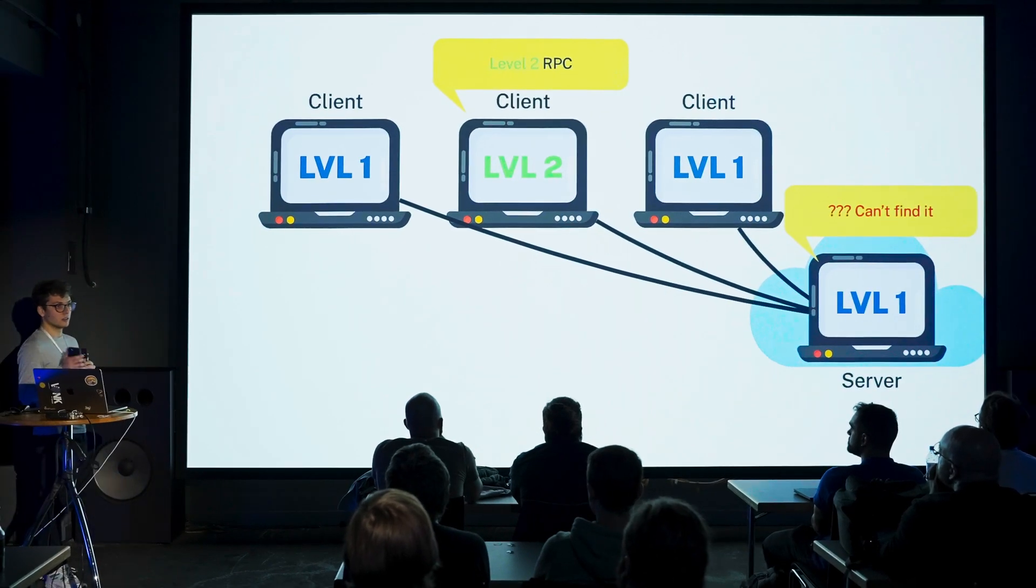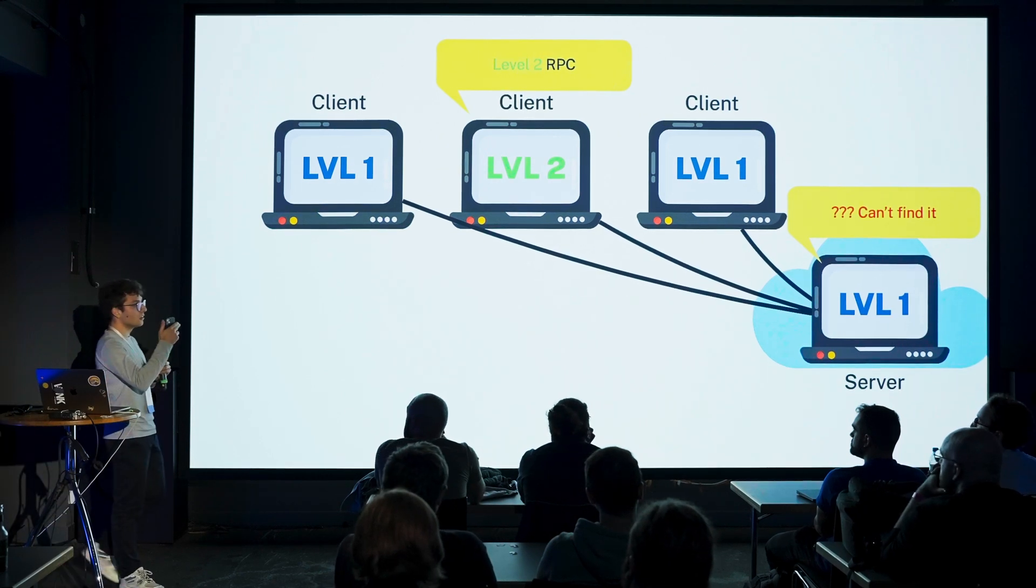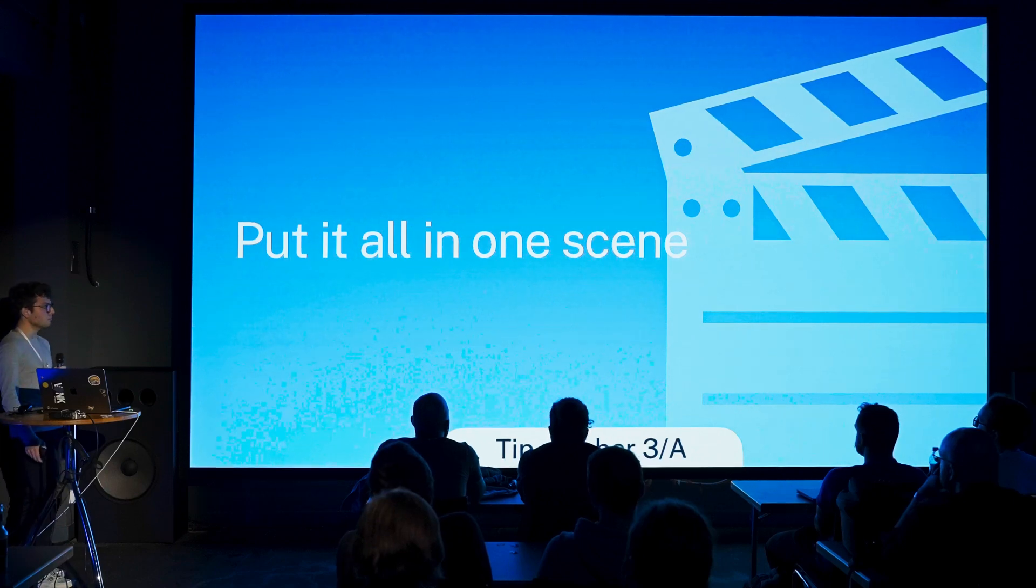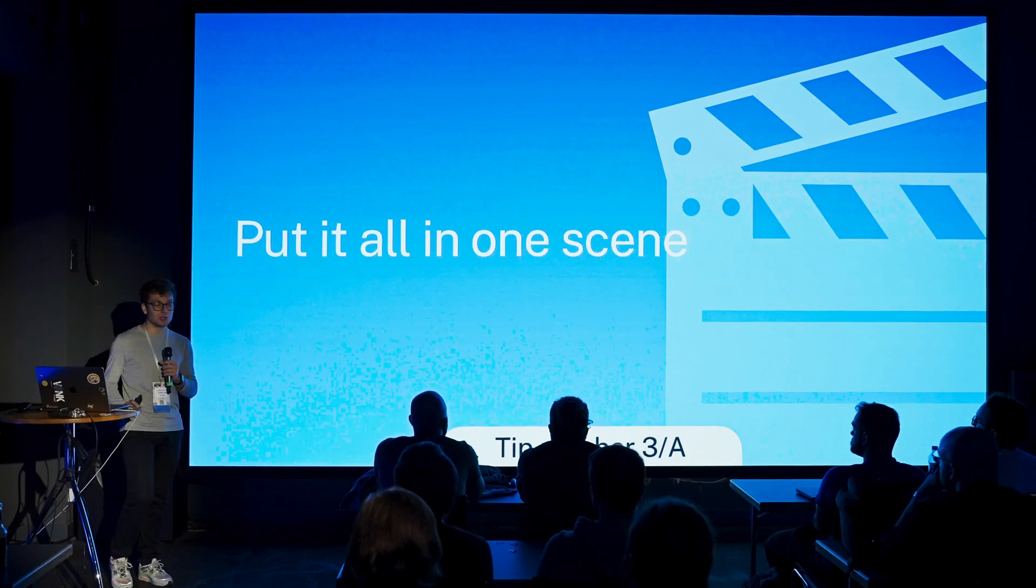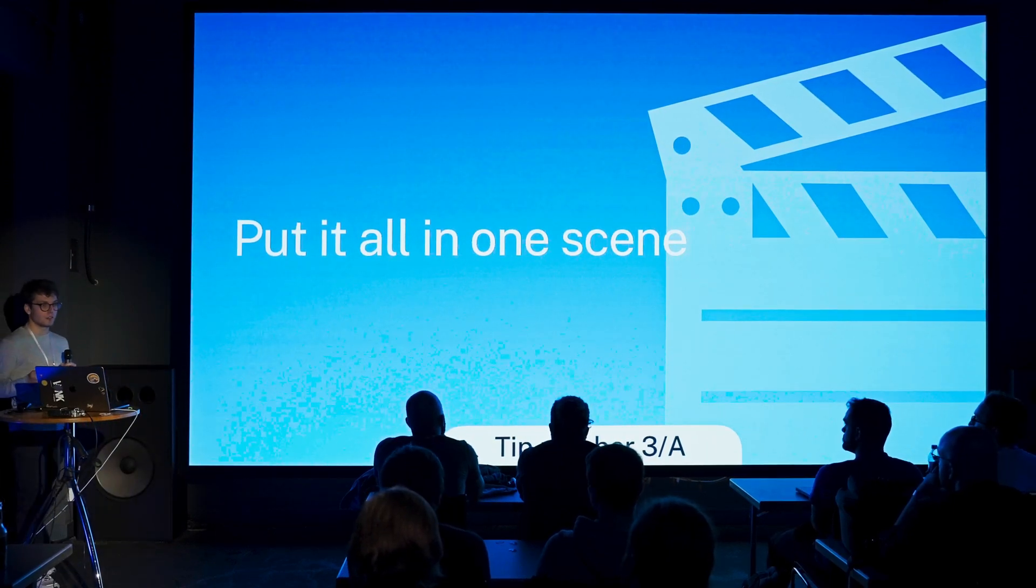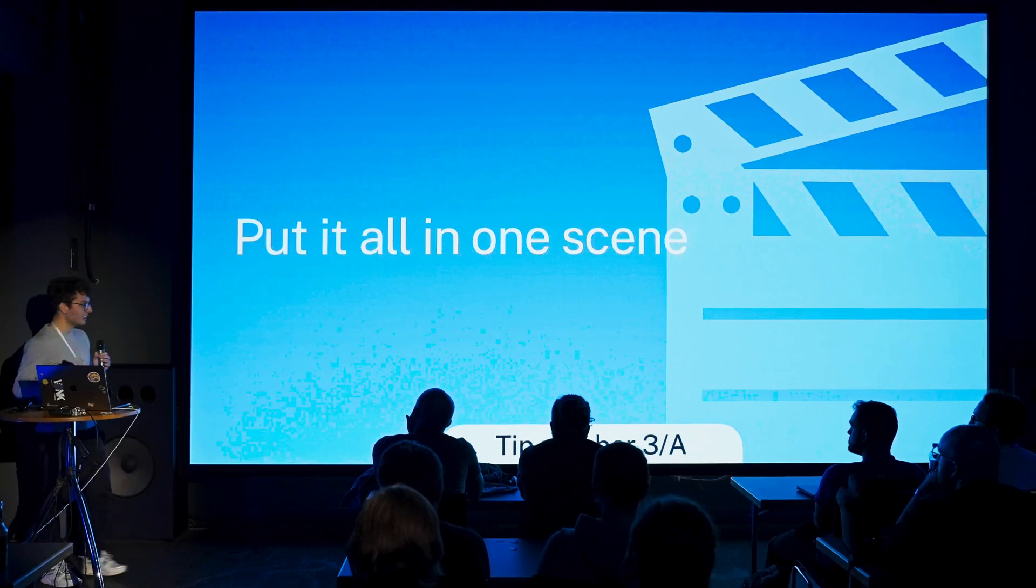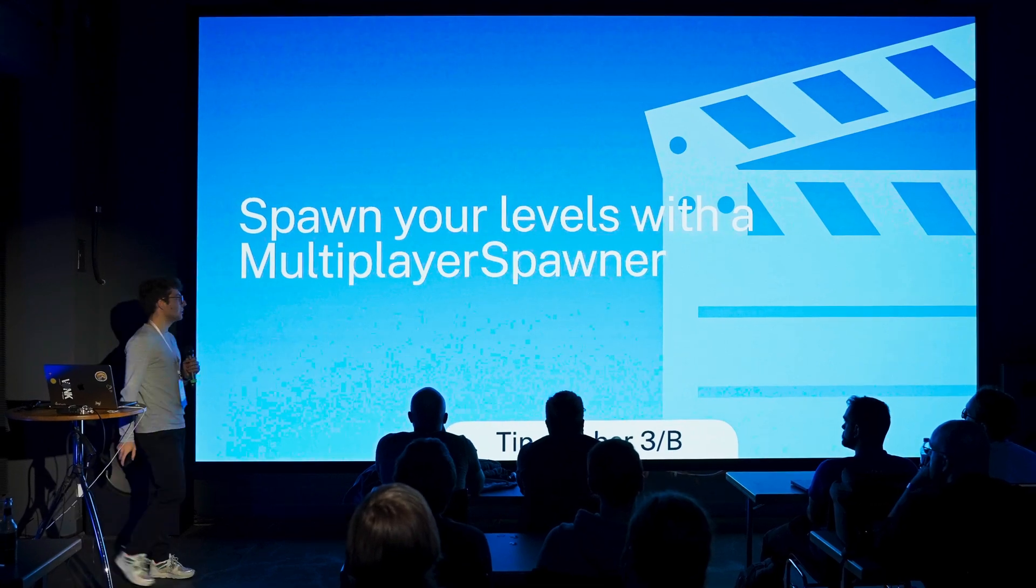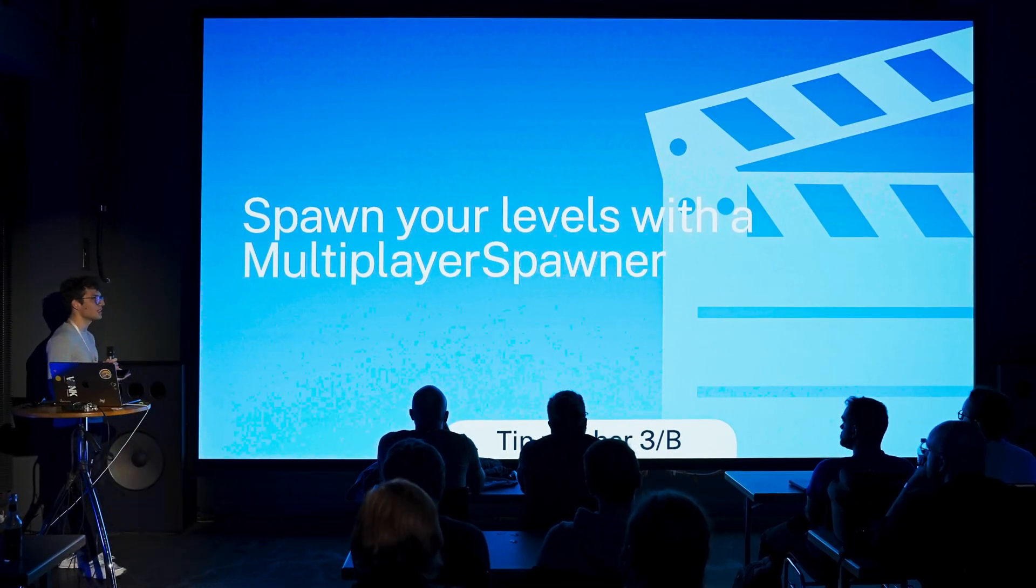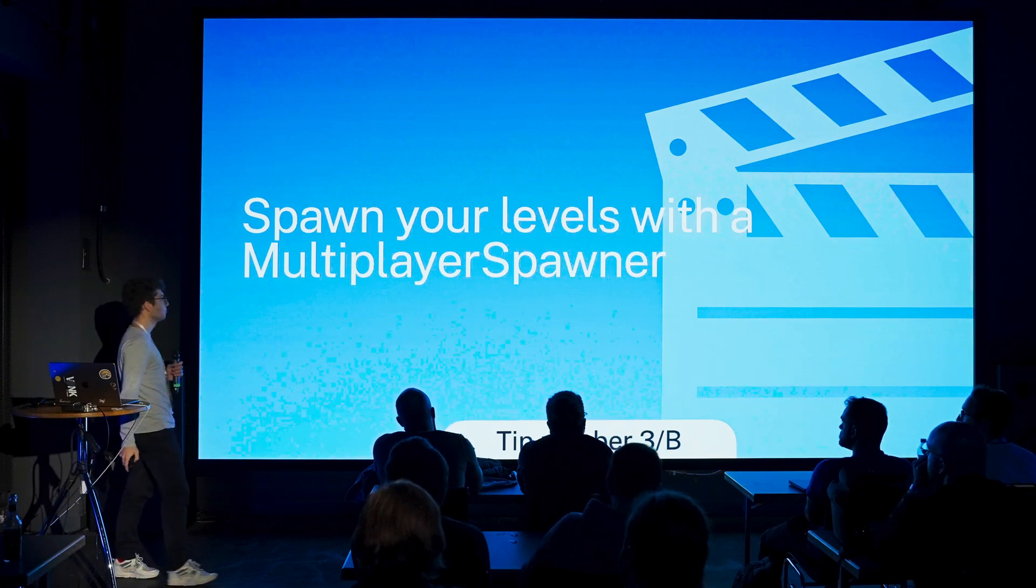In Godot, whenever you synchronize stuff, you replicate stuff, the nodes, especially with RPCs or the synchronizer, the nodes should be on the same path. So my tip number three A is to just put it all in one scene if you can. Let's say you have a 3D game and maybe some UI for the start menu or whatever. Just hide the UI and have it all in one scene. If you really need to have multiple levels, then just spawn them with the multiplayer spawner. I just discovered this while I was researching the talk. There is a really nice blog post by Fabio Alessandrelli about this with a working example.